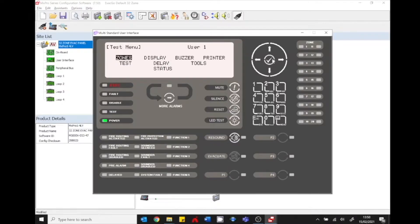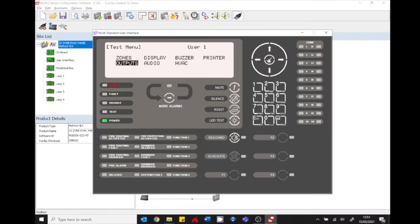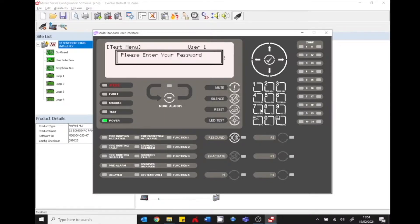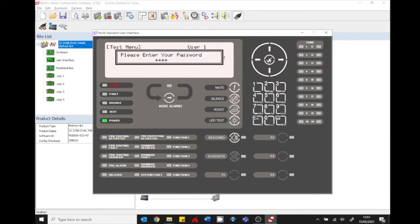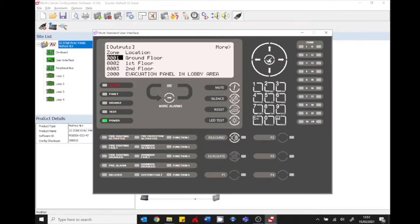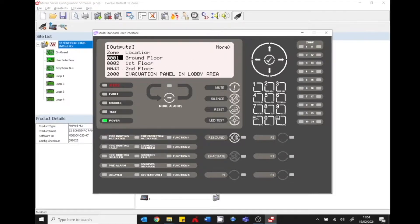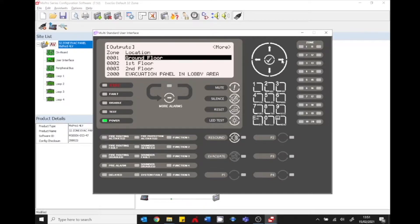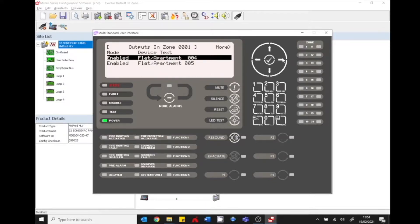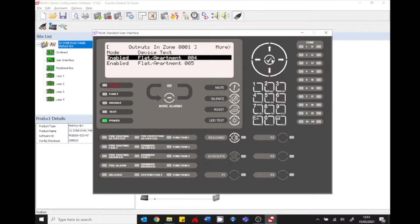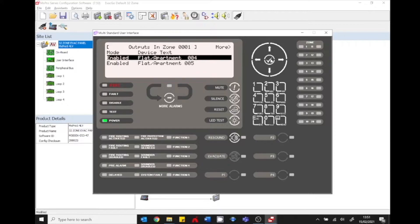We go into the test menu and select outputs. Put in your password, 7654, and press the tick button. You can see your different zones: zones 1, 2, 3, ground floor. Scroll to the right hand side of the ground floor. As an example there's apartment 4. Press the tick button and that will test the sounder.